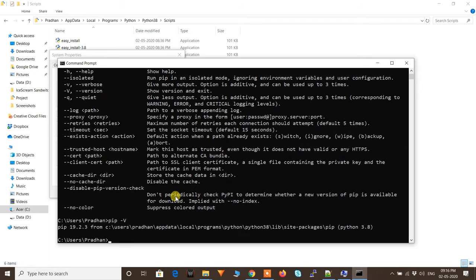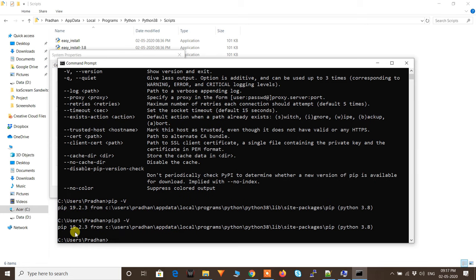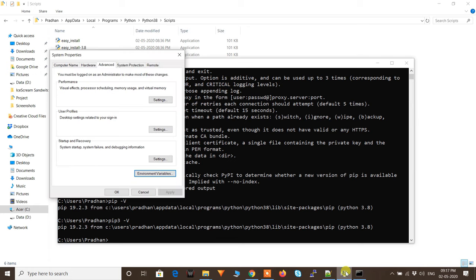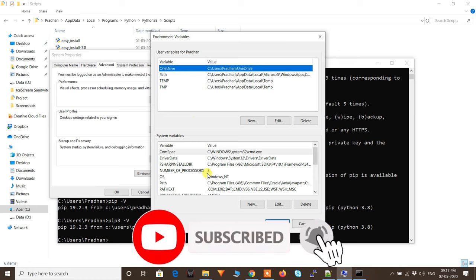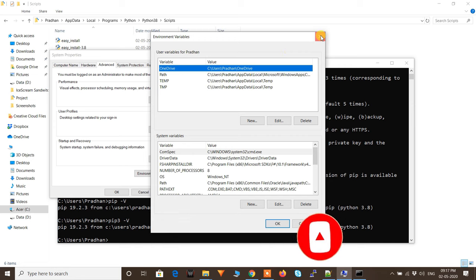Restart the command prompt and type 'pip'. It is now working. Typing 'pip -V' shows pip version 19.2.3, and 'pip3' works as well. Note: for pip you only need to add the Scripts path to user variables — no need to add it to system variables. For Python itself, add the path to both user variables and system variables.